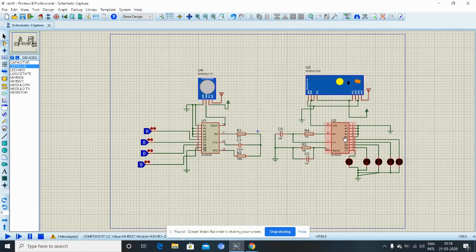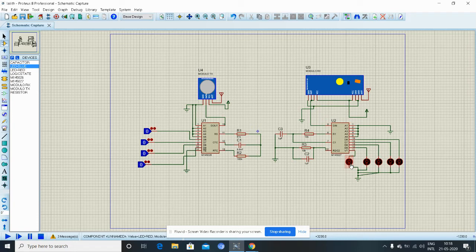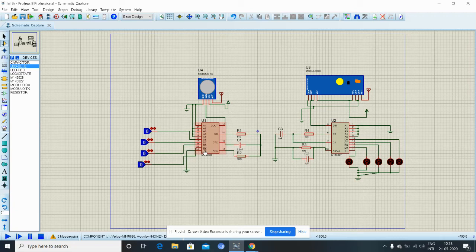So first when you receive the data, the decoder checks for the address matching. If the address matches between the encoder and the decoder, then the transmission is possible. Obviously, the VT pin over here is connected to an LED in order to check whether transmission is taking place or not.